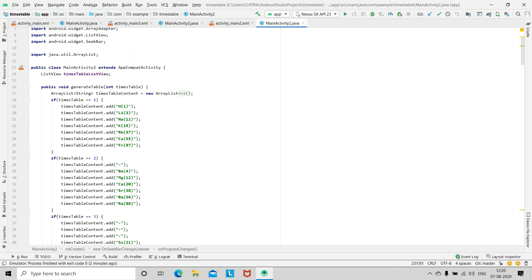So this is a function generateTable. And you have to initialize its value for different value of seek bar by declaring an array and initialize accordingly.